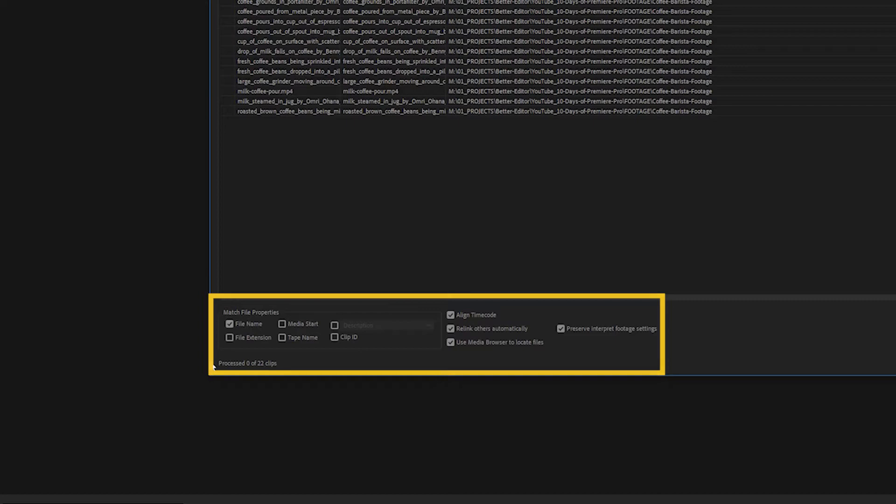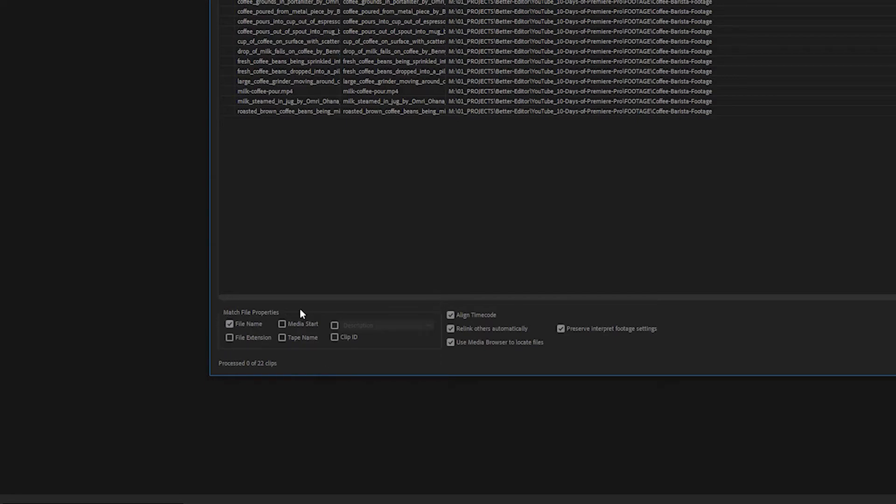Now on the right hand side over here, we've got these checkboxes that I would recommend always be checked. It's going to make sure the clips not only relink, but relink the right way whenever Premiere connects to them again. On the left hand side under Match File Properties, normally I only have File Name checked, and the reason for that is because that opens up the amount of parameters that Premiere can connect to.